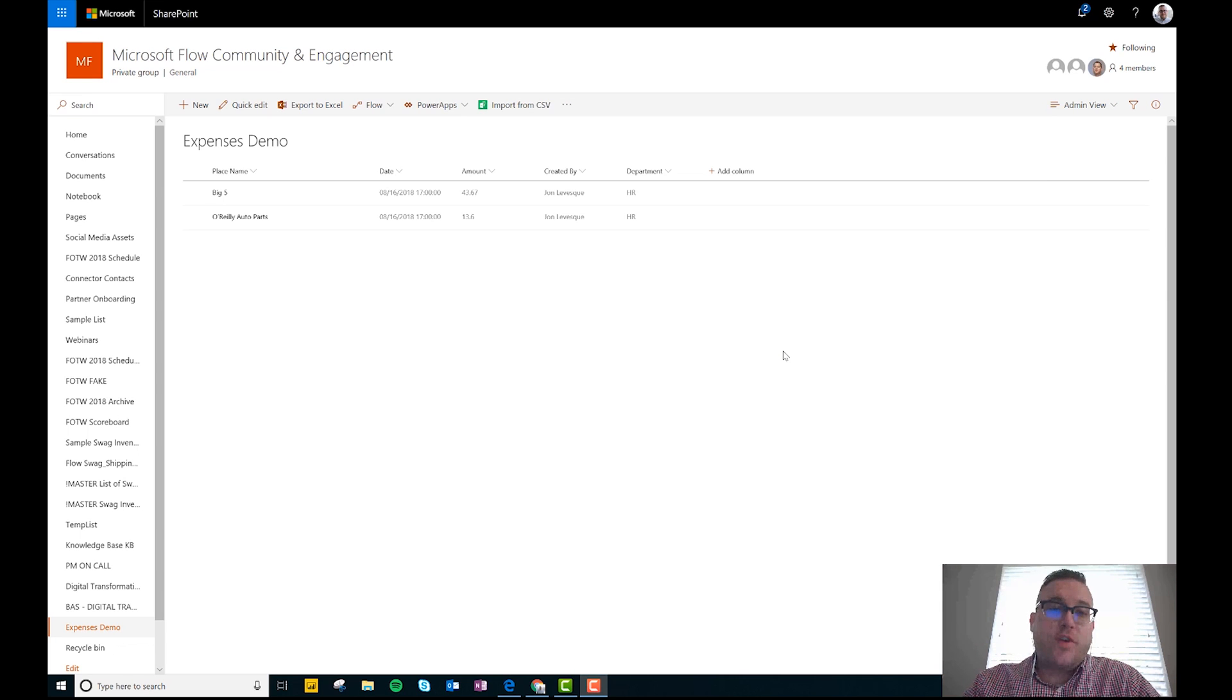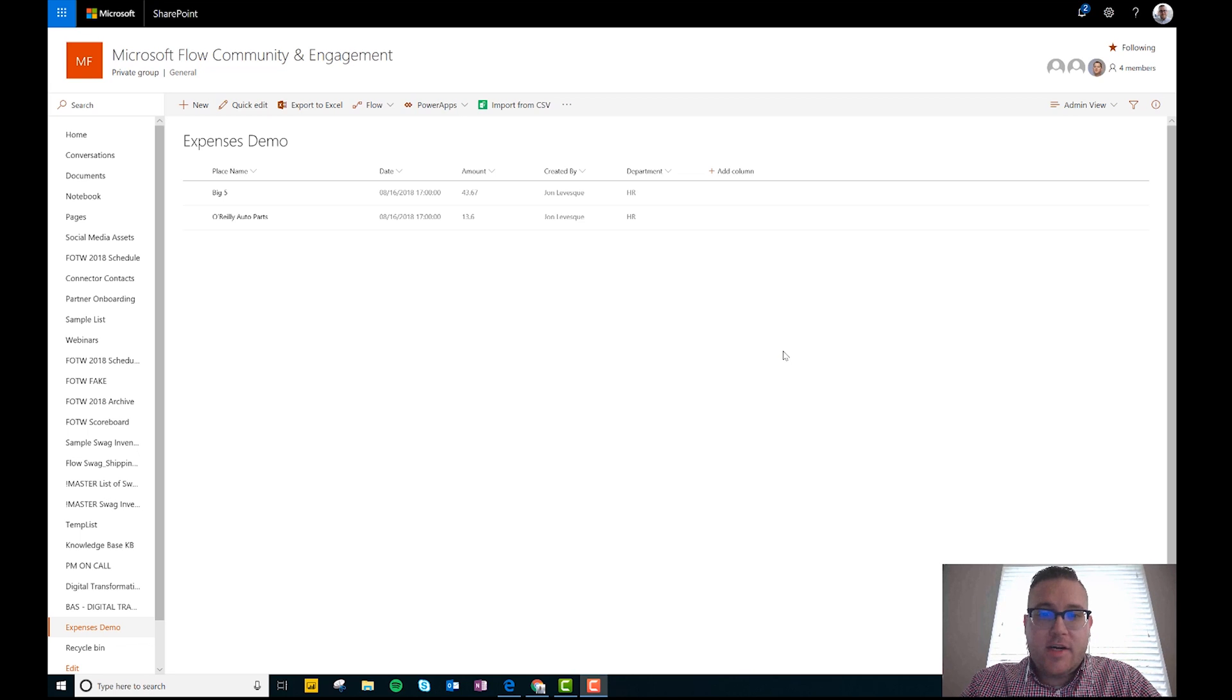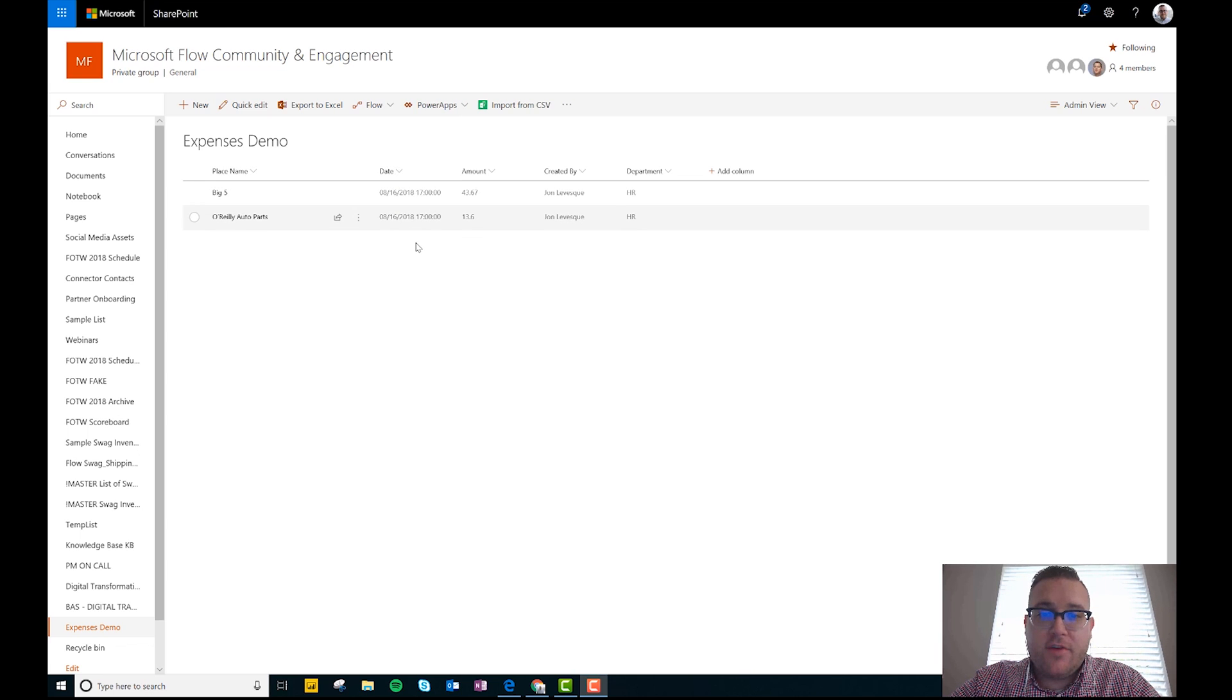All right, so to do expense tracking with flow, first thing we're gonna need is a place to store the data. So what I did here was I set up a SharePoint list. You can see I have a few columns, so I changed title to place name, I added a date field here.